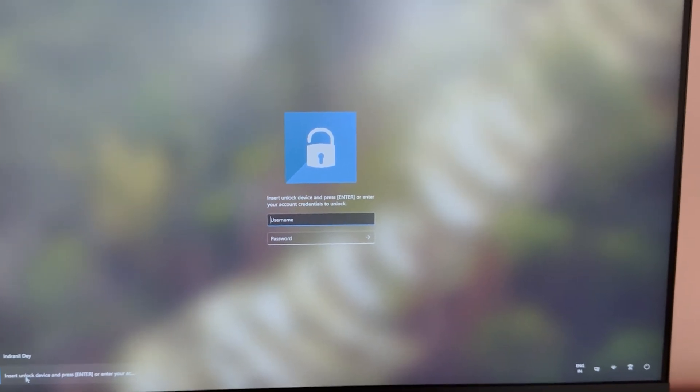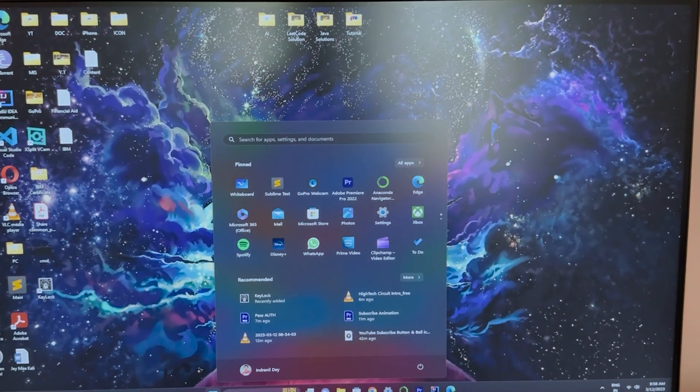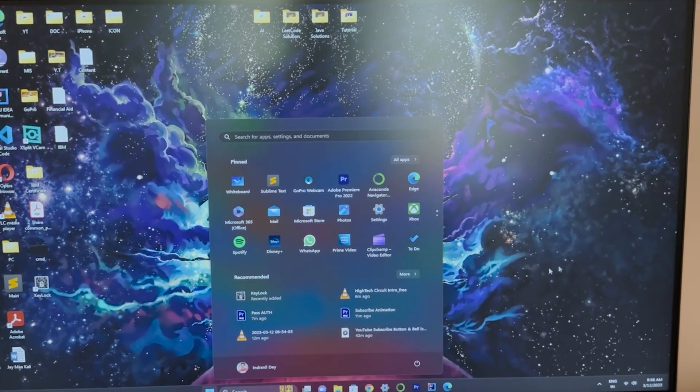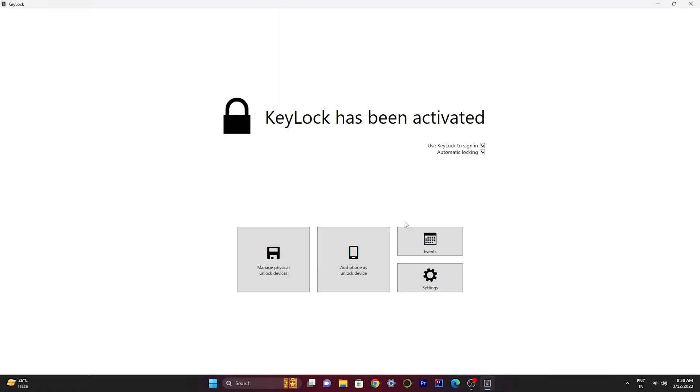As you can see, it successfully unlocked my device.